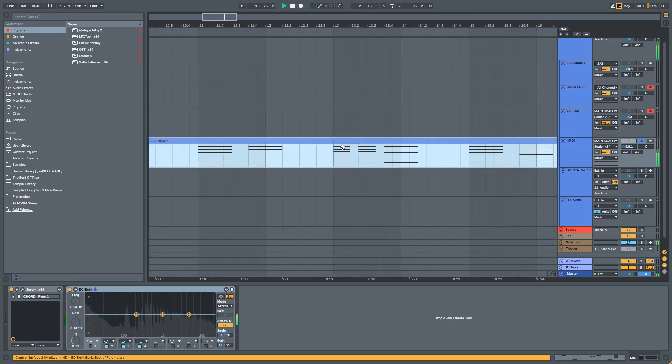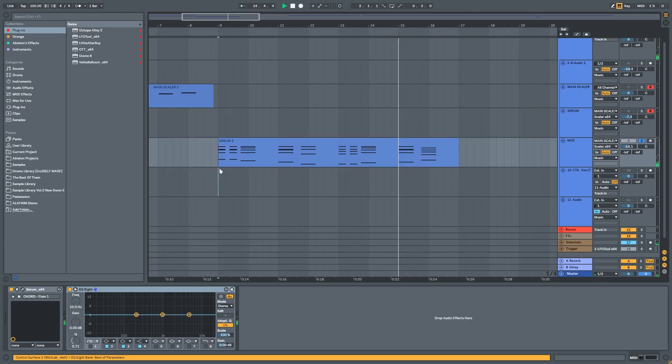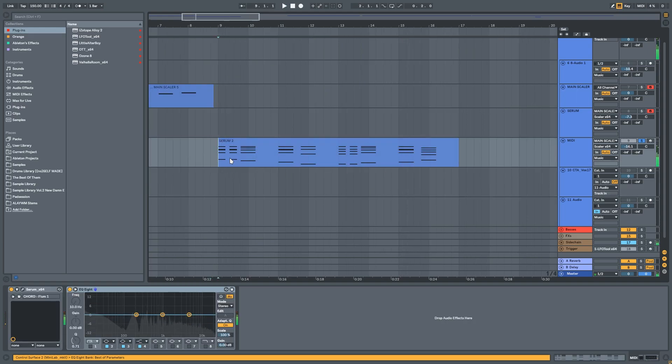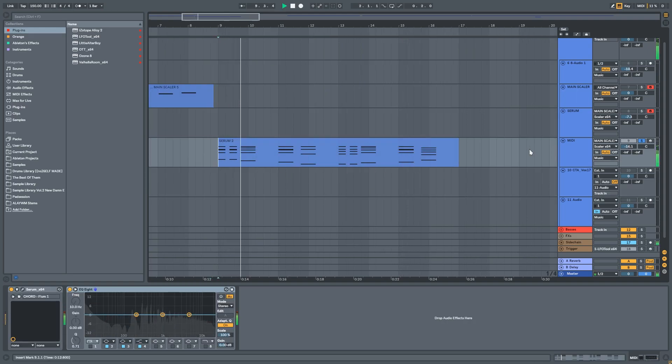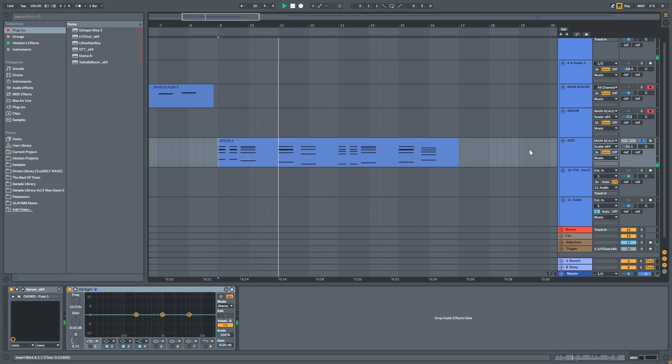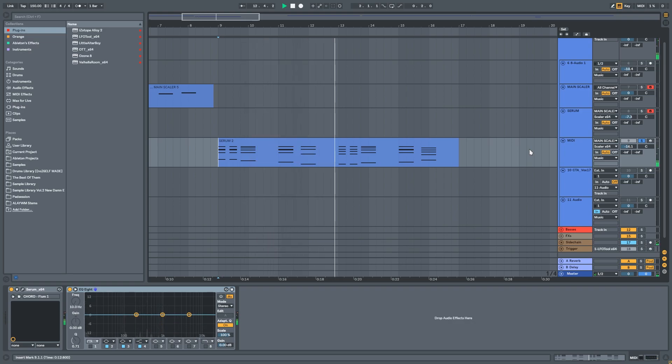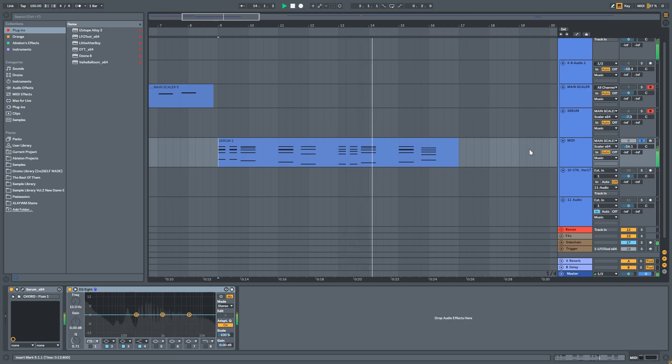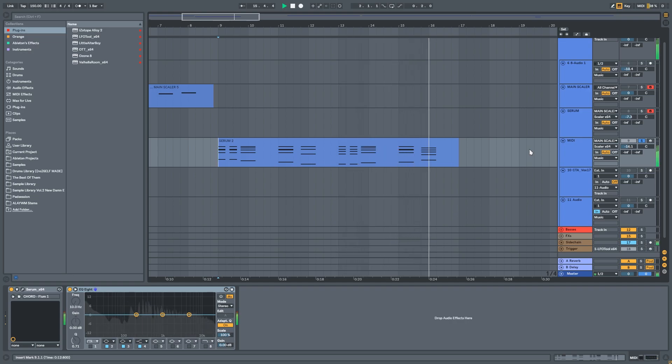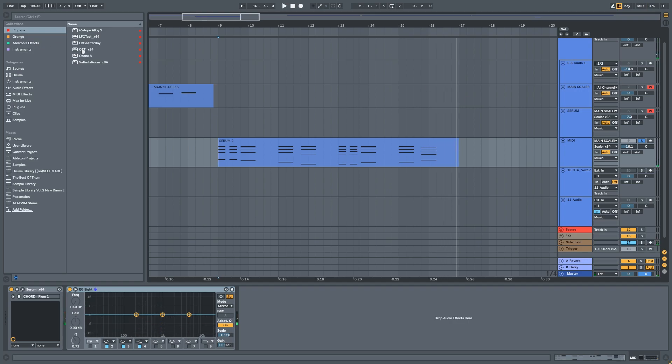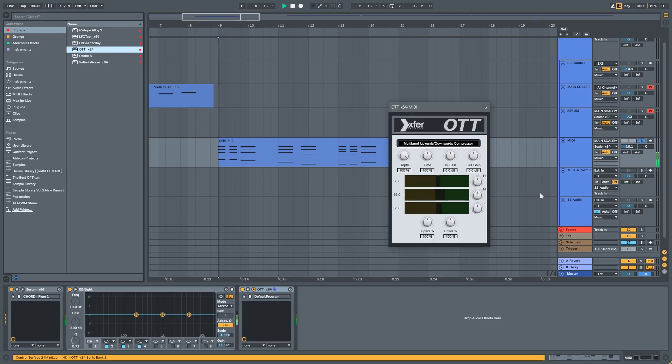I just made some future bass chords, but they seem to sound a little dark. Let's throw an OTT and let's see what happens.